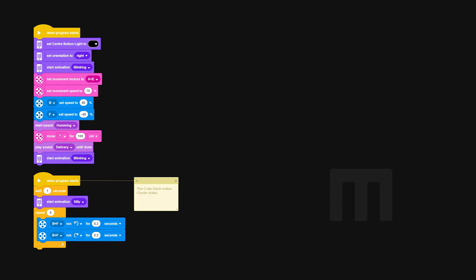The movement control for this program is actually really really simple. A pink movement brick facing forward for 100 centimeters is all that's used. Charlie literally just goes one meter forwards. There's nothing else to it.